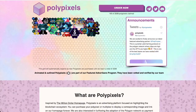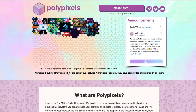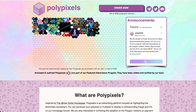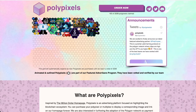What is up everybody, Golden Yogi here and you are tuning into the channel with the golden perspective. Today we are going to take a look at this pretty simple but kind of fun advertising platform called PolyPixels.